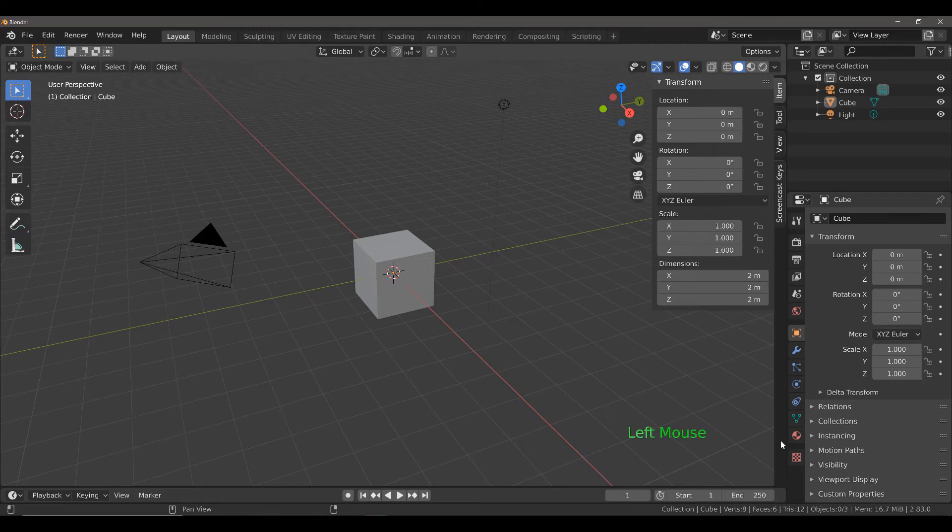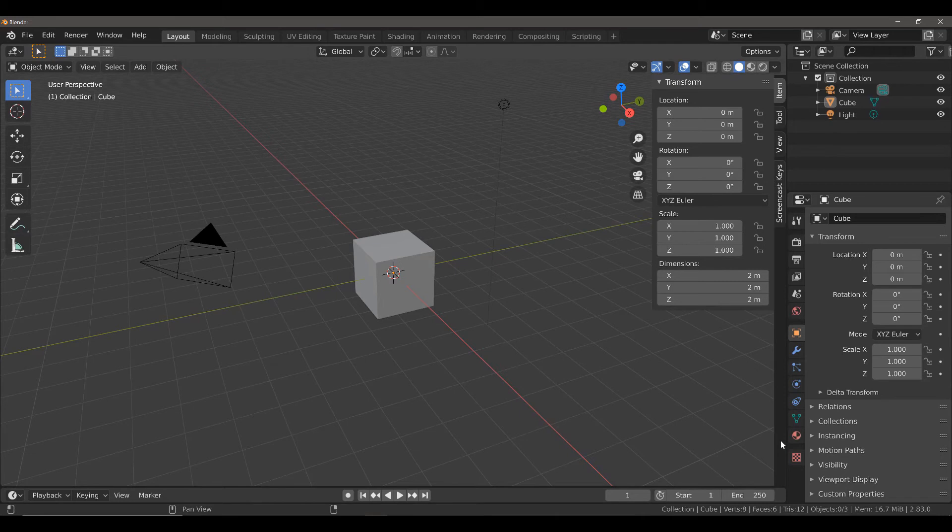For today's daily Blender tip, I'm going to be demonstrating how you can begin creating your own material library by using an add-on.